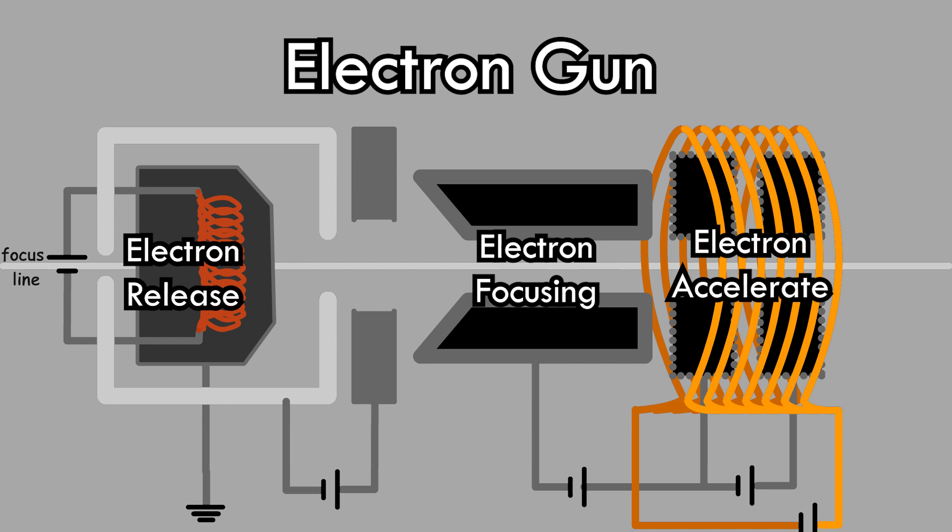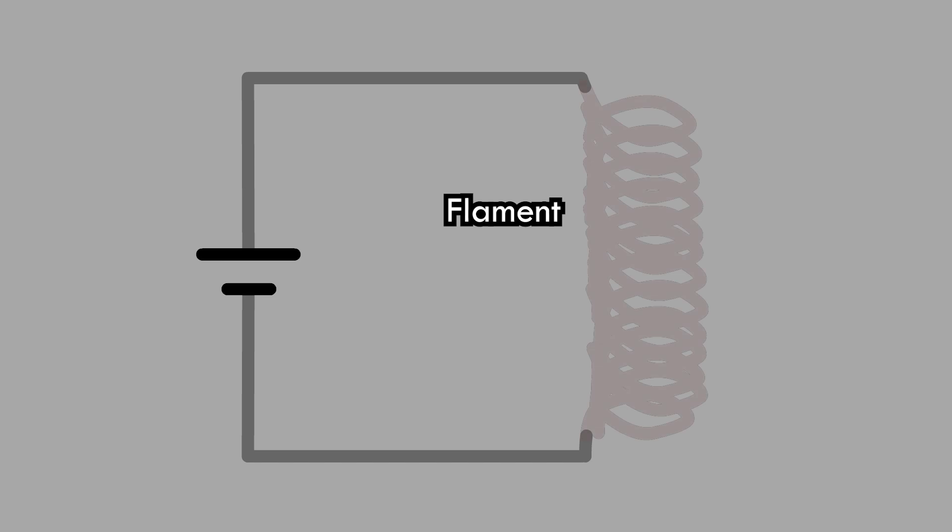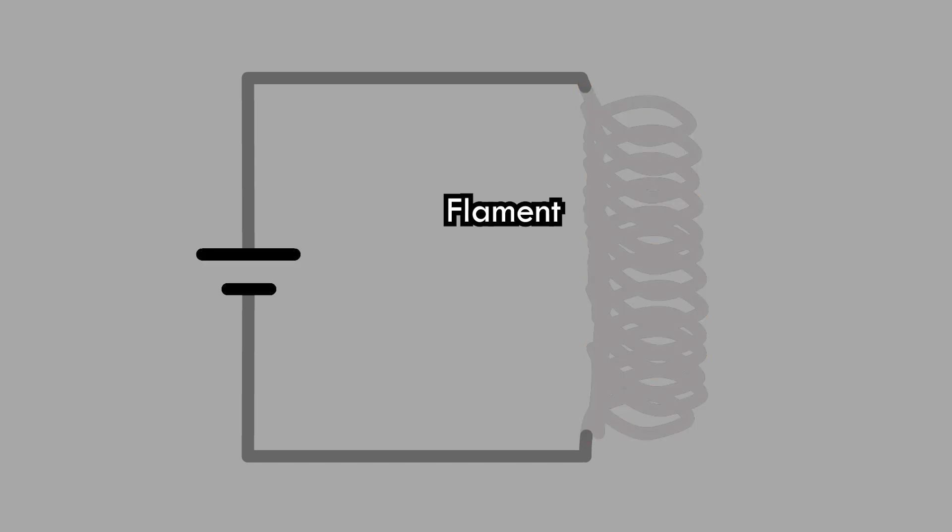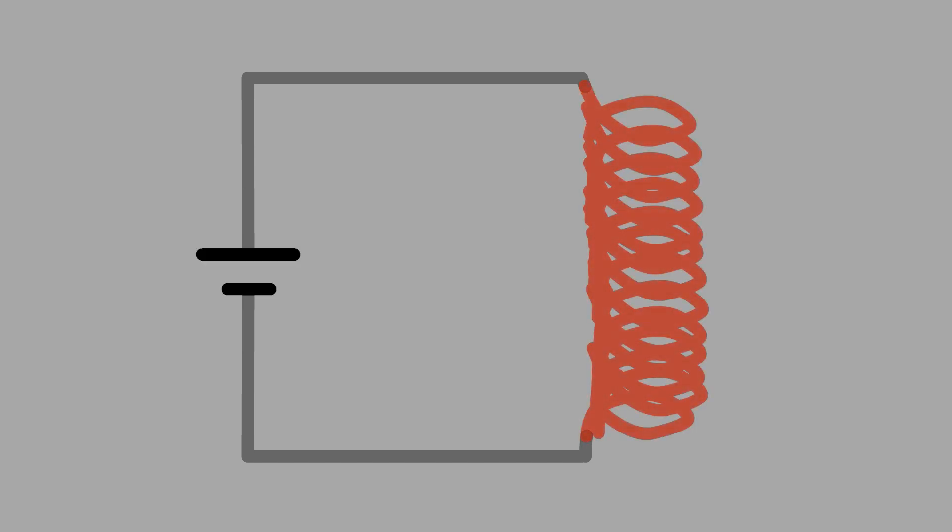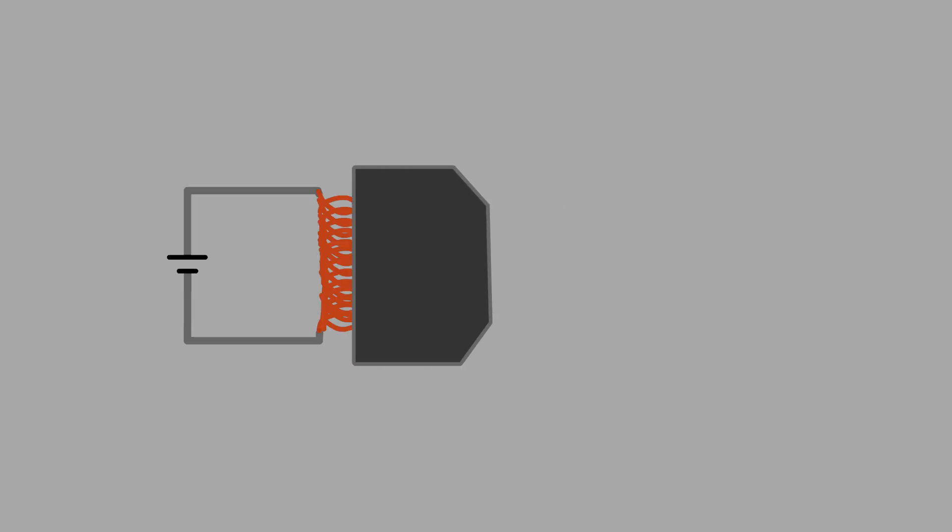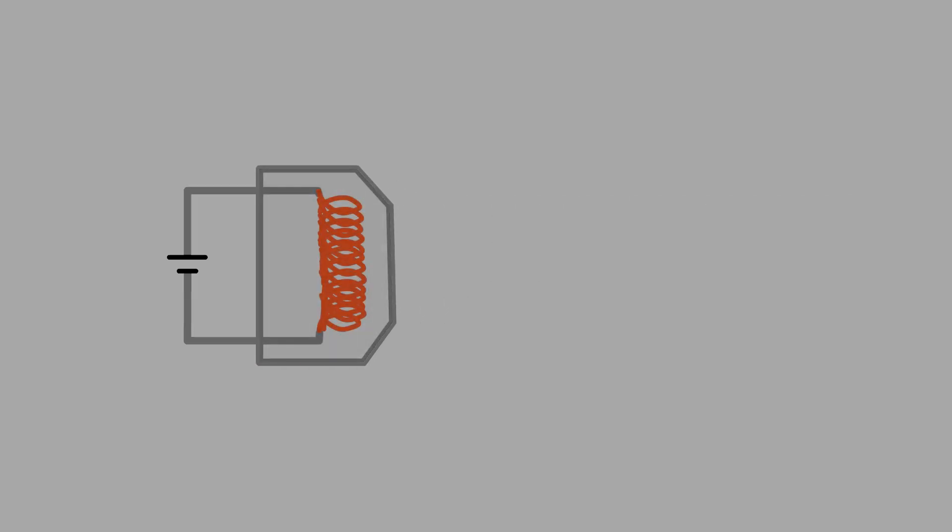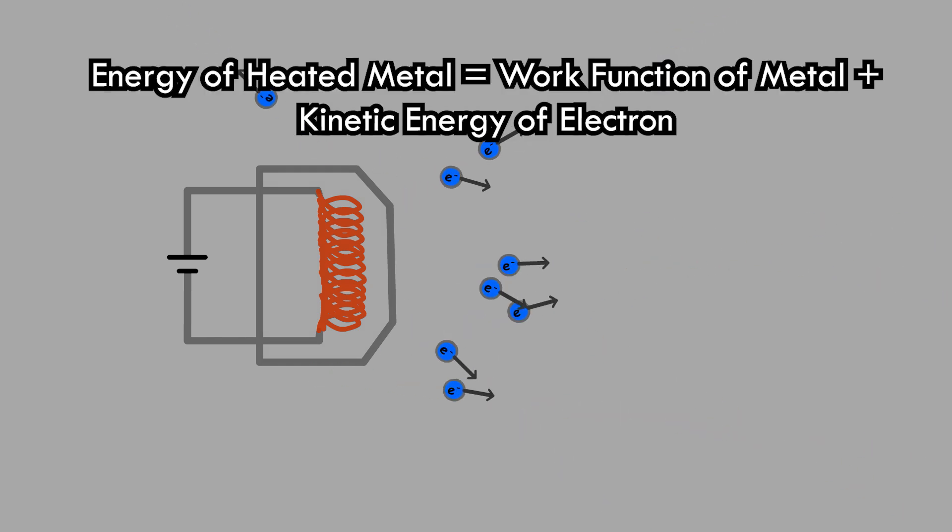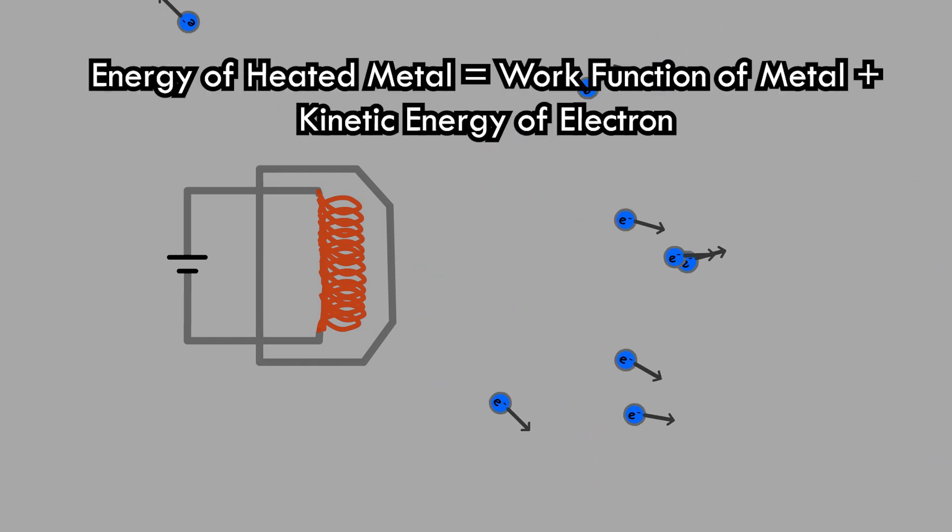To free electrons, a metal target is heated to high temperatures. A filament, a thin metallic resistance wire, and a voltage source are used to convert electrical energy into heat. The heated filament transfers this heat to the metal target. The free electrons in the metal gain sufficient energy to escape the metal surface, and any excess energy is imparted to the electrons as kinetic energy.